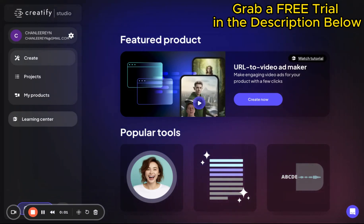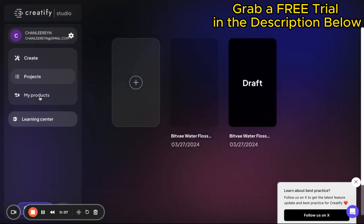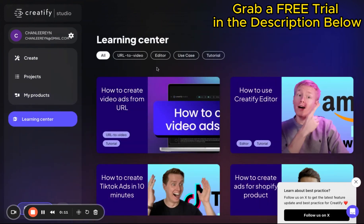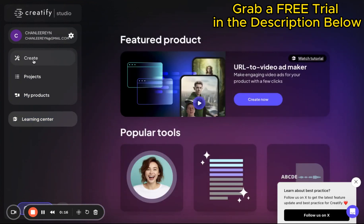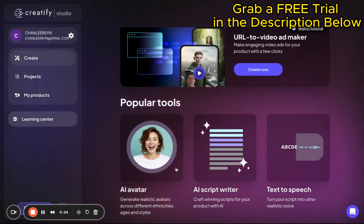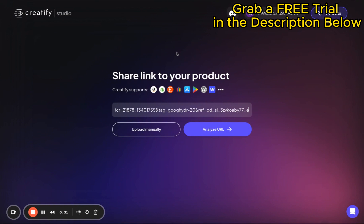Hey there, welcome back to our channel where we dive into the best tools and tips for digital marketers and content creators alike. Today I've got something pretty exciting to share with you. Imagine taking any product listing and transforming it into a high-engagement product video in mere seconds. Yes, you heard that right, seconds. Whether you're boosting your presence on TikTok Shop as an affiliate or crafting ads that convert, this tool is a game changer. Let's jump right into how simple it is to use.